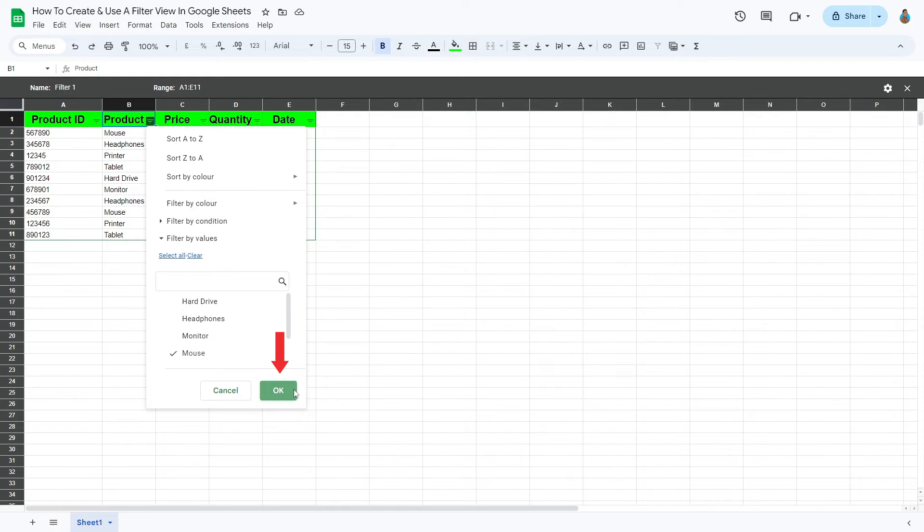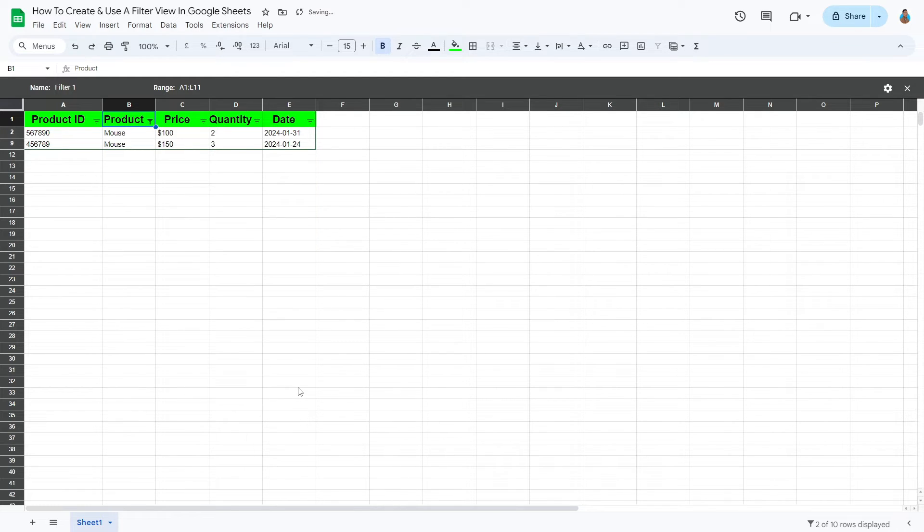Let's click OK and see if it works. There we go. We have successfully created a filter view.